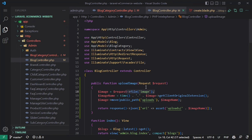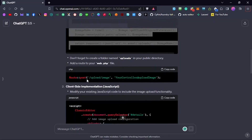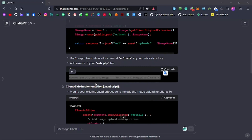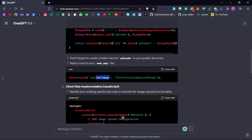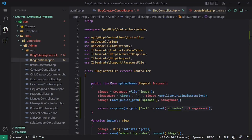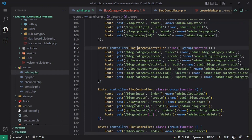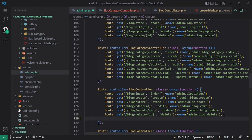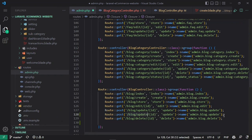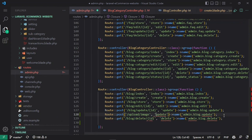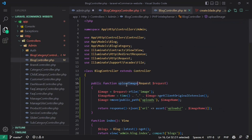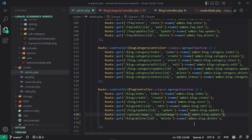The controller method gets the image, stores it, and returns a JSON response with the URL of the stored path. Now let's create a route for this. I'll go to admin.php routes, duplicate an existing route, and set the URL that ChatGPT provided. The controller method name is 'uploadImage'. Let's name the route 'upload.image' and save it. Then we copy the updated frontend code into create.blade.php.